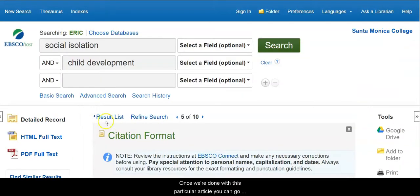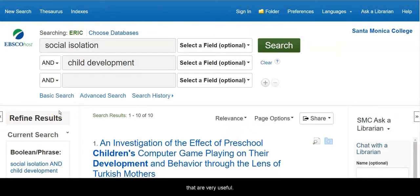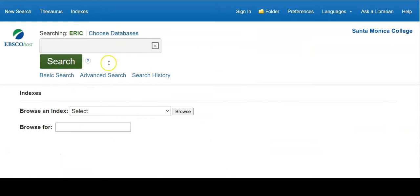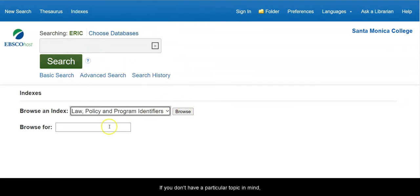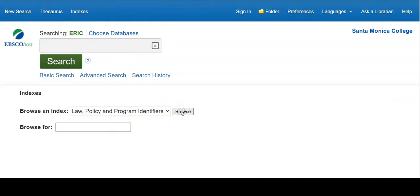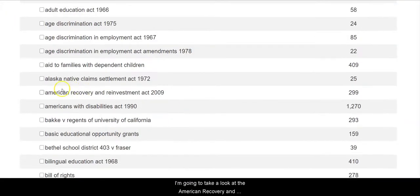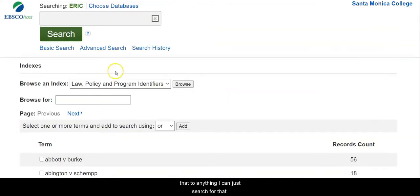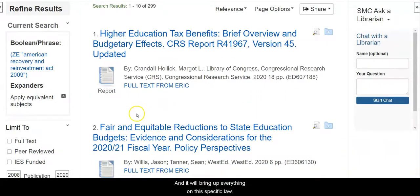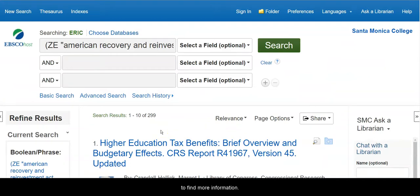Once you are done with this particular article, you can go back to your result list and find more. There are other things specific to this database that are very useful — for example, a variety of indexes. You can browse a specific index; I'm going to pick law, policy, and program. If you don't have a particular topic in mind, say you need a court case, you can browse it and it will bring them all up. For example, the American Recovery and Reinvestment Act of 2009 — when I click on that, it will bring up everything on this specific law. So that's another way you can use the tools of the database to find more information.